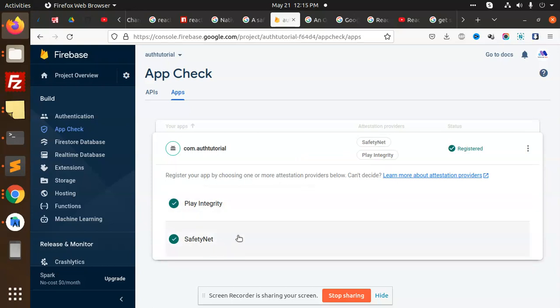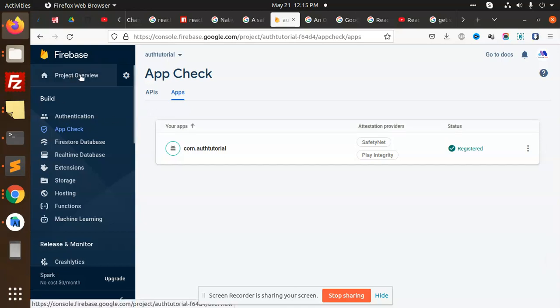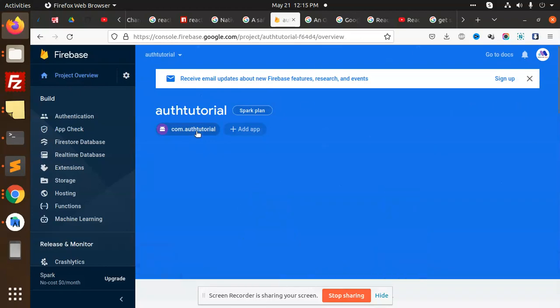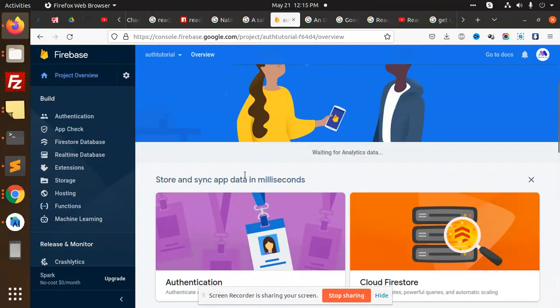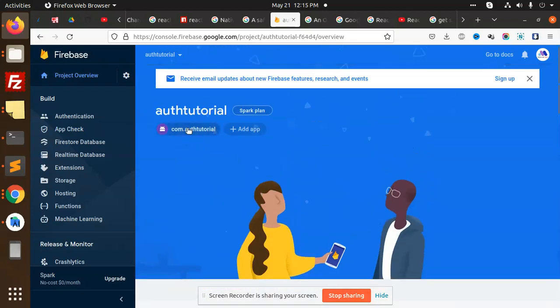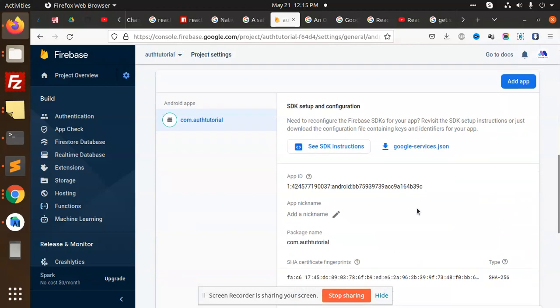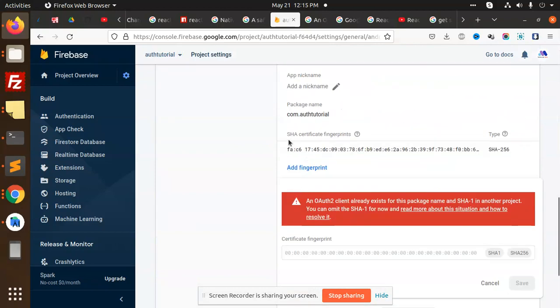For that, you need to add the SHA-256 and SHA-1 if you want to add. So here you need to do that one. After doing this, go to the project overview again, and after this, go to project settings. Then we have this where you need to add the SHA certificate fingerprint.